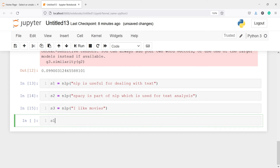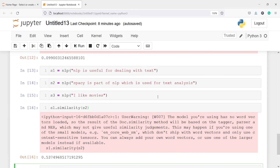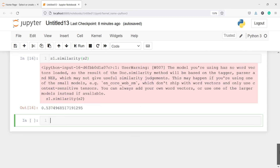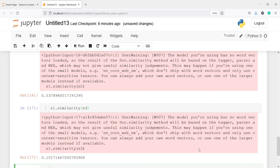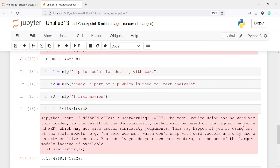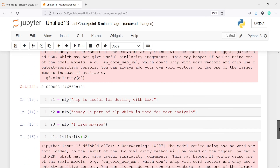I will call s1.similarity(s2) and here you can see we got 53 percent similarity — s1 is similar to s2 by 53 percent. Now let's call s1.similarity(s3) and see what percentage we get. Here you can see we are getting only 10 percent, 0.10. There is a big difference: with s2 we got 53 percent because they both talk about text, and with s3 we got only 10 percent because s1 is about NLP and s3 is about movies.